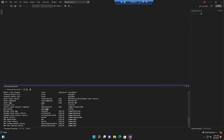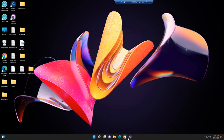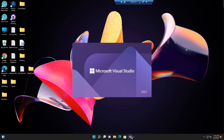Up to now we have successfully installed the Stratis smart contract template in Visual Studio. Once the template is installed, we can utilize it to create a new project. For this we have to restart Visual Studio. Let's close and reopen it.